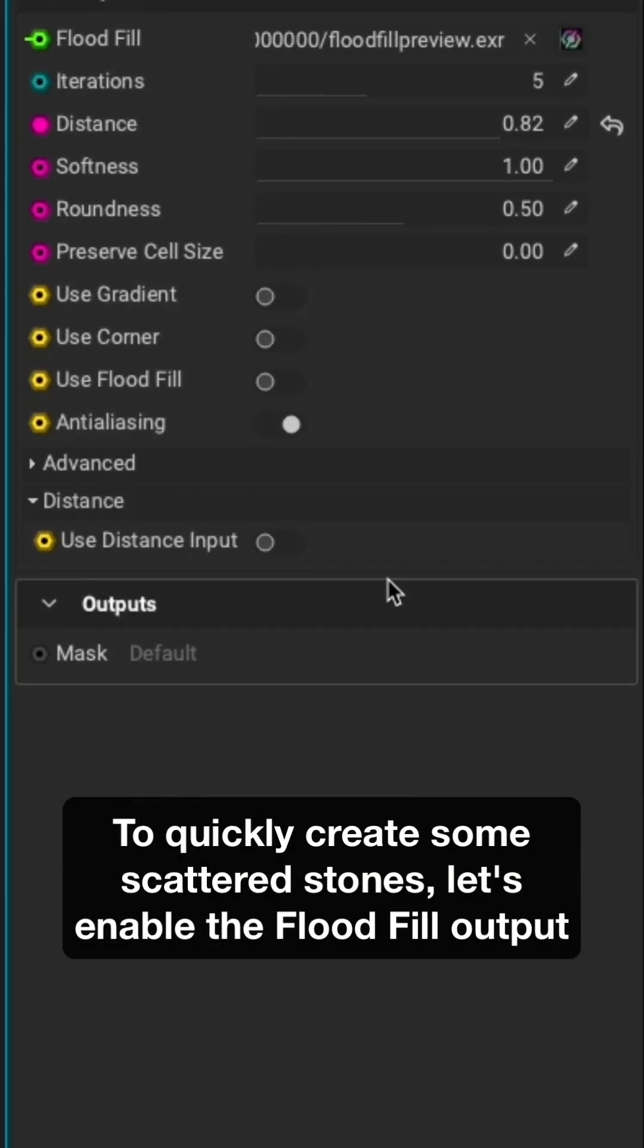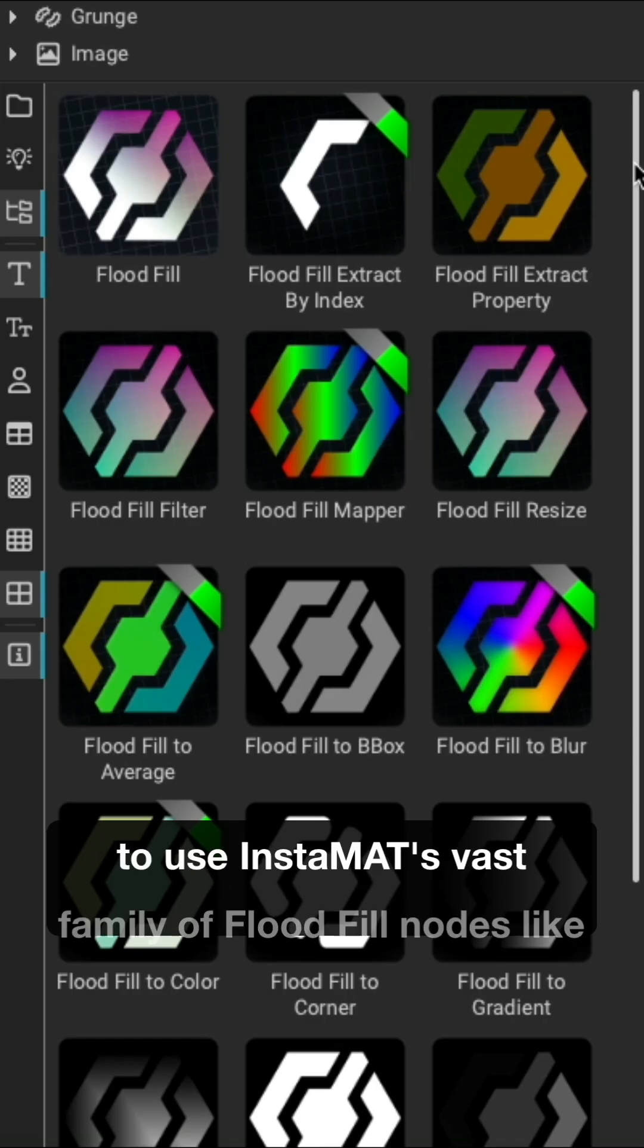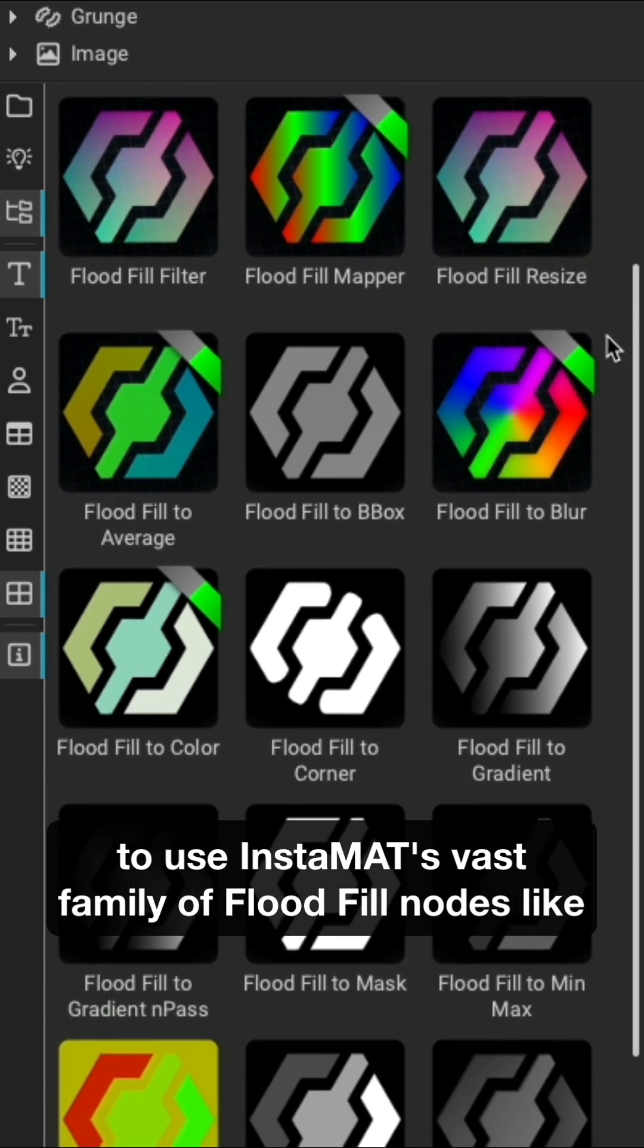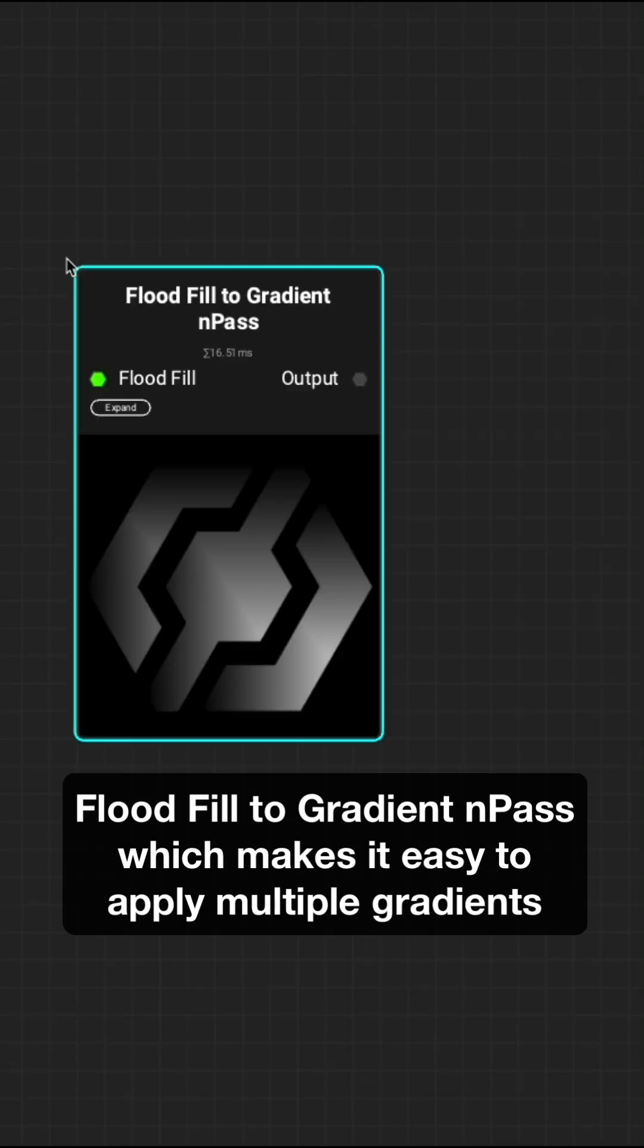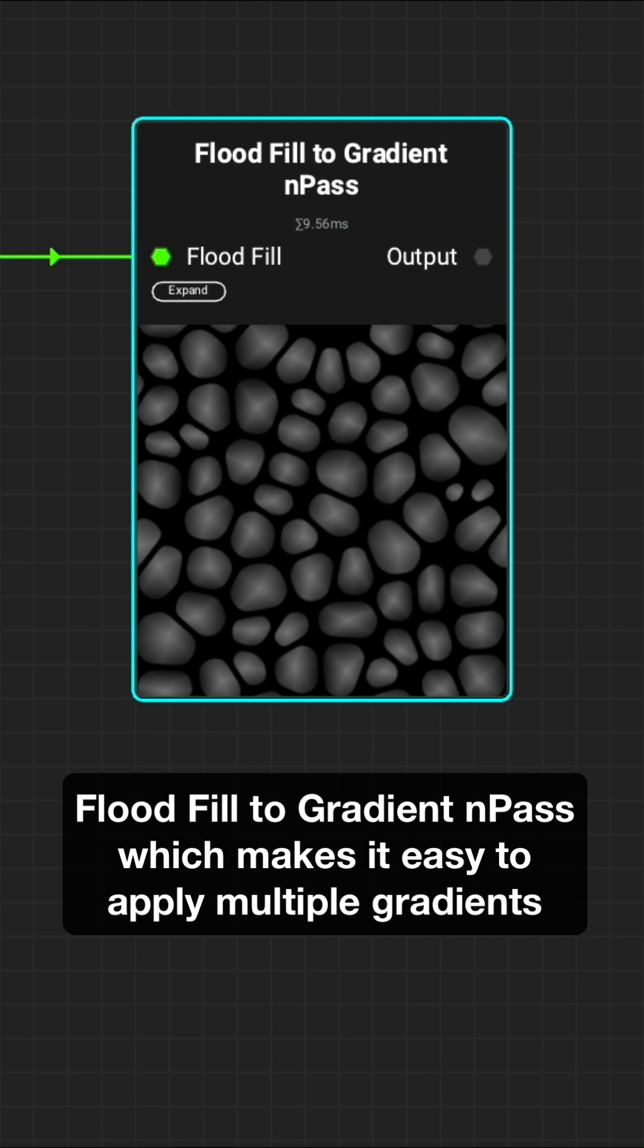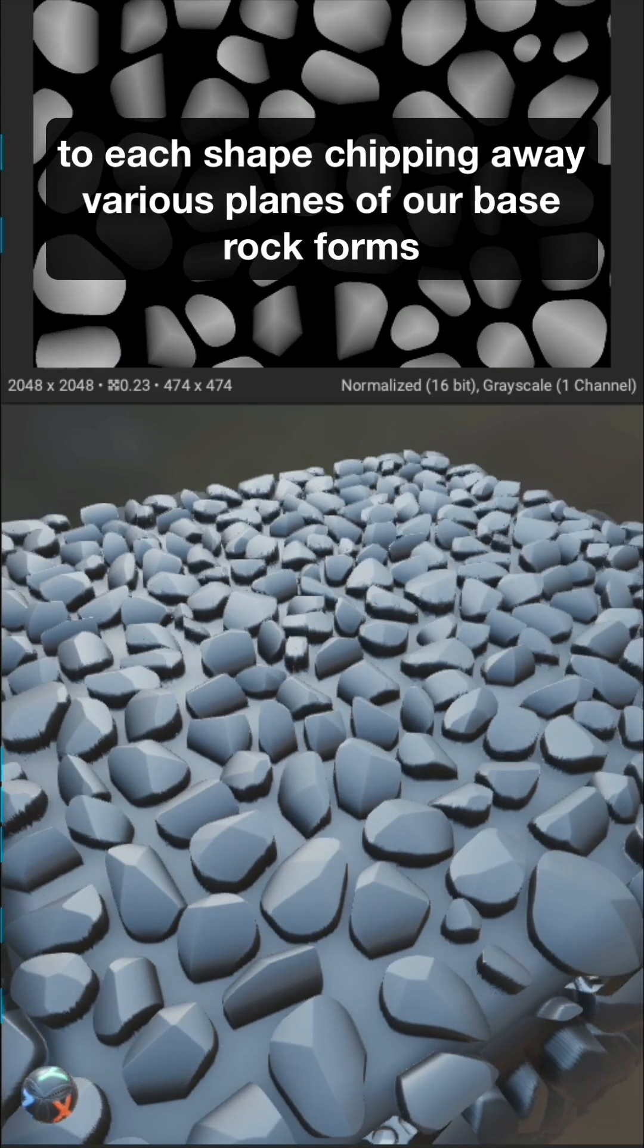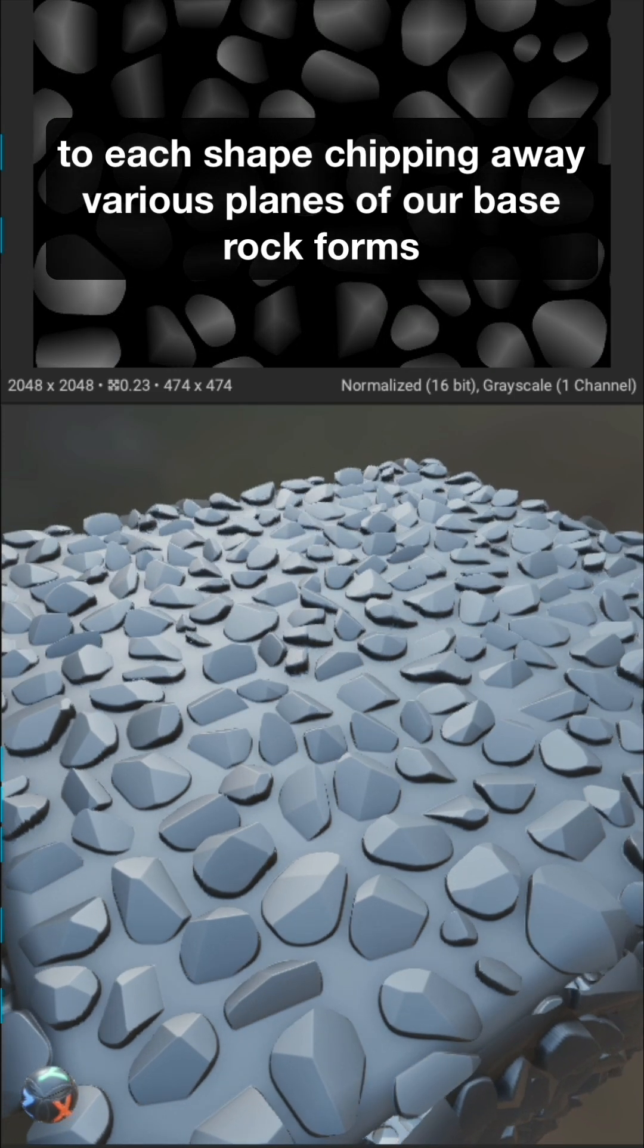To quickly create some scattered stones, let's enable the Flood Fill output to use Instamat's vast family of Flood Fill nodes like Flood Fill to Gradient n-Pass, which makes it easy to apply multiple gradients to each shape, chipping away various planes of our base rock forms.